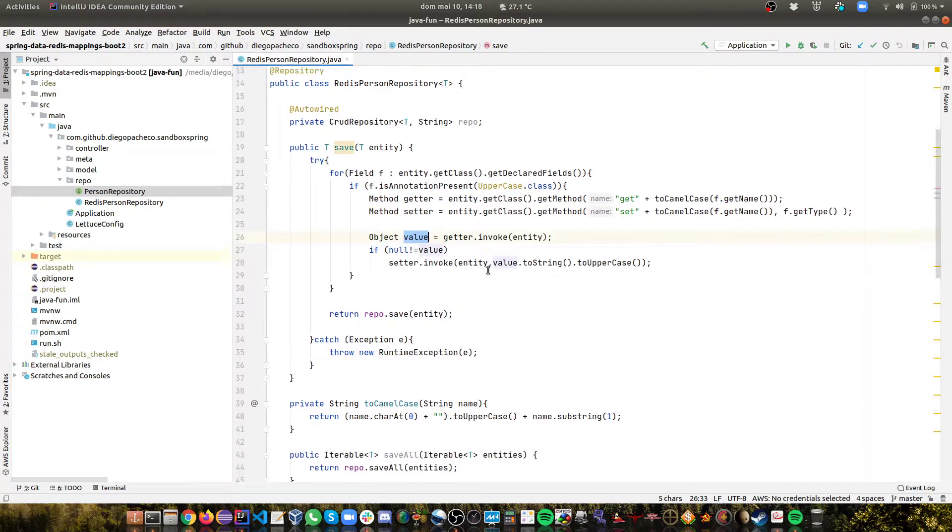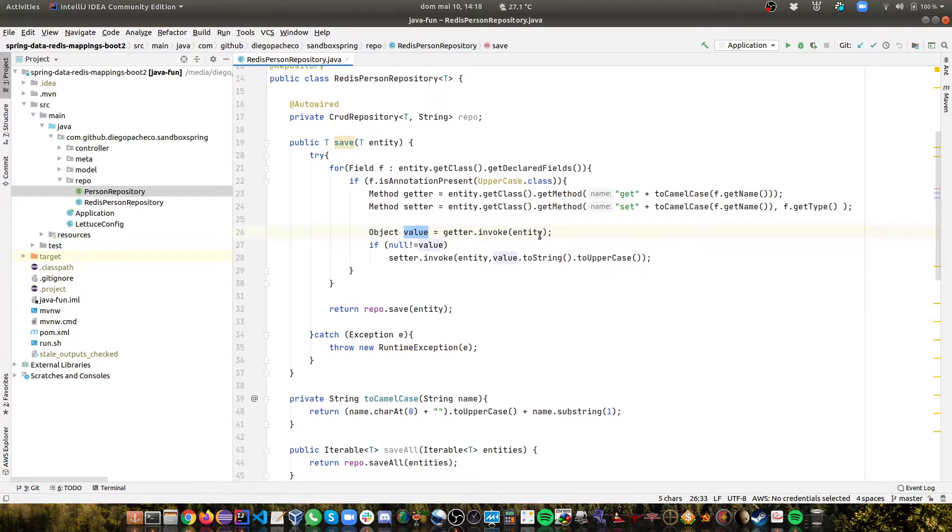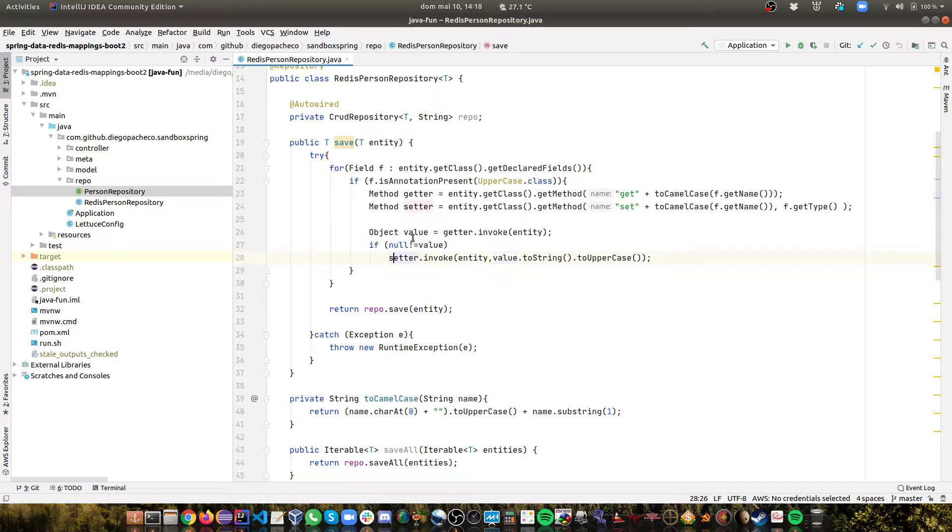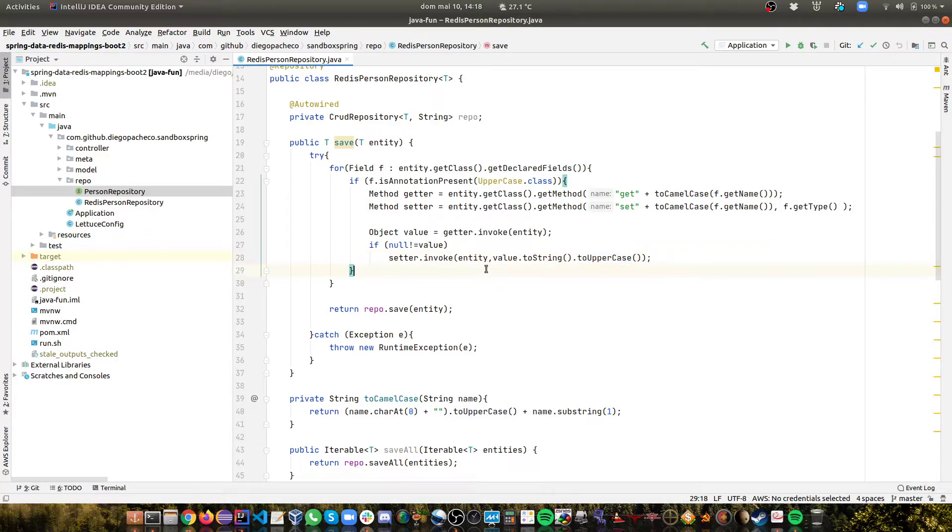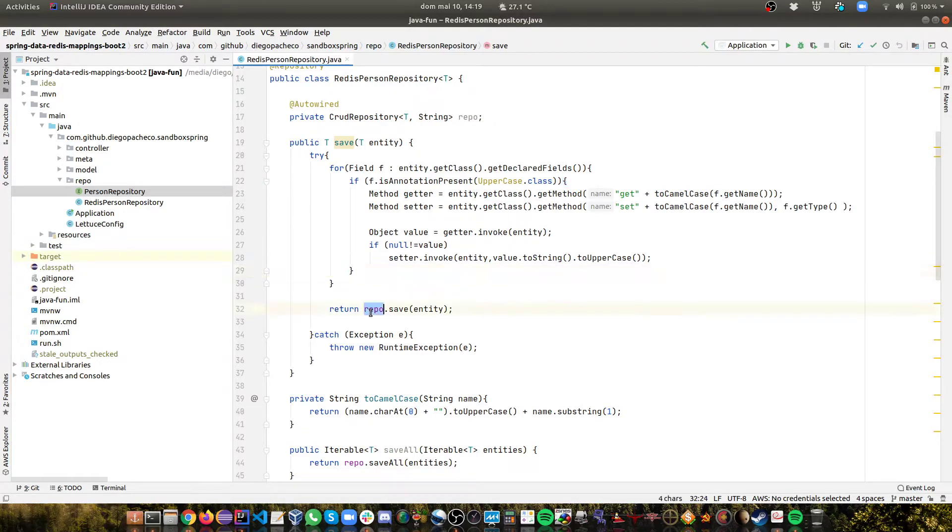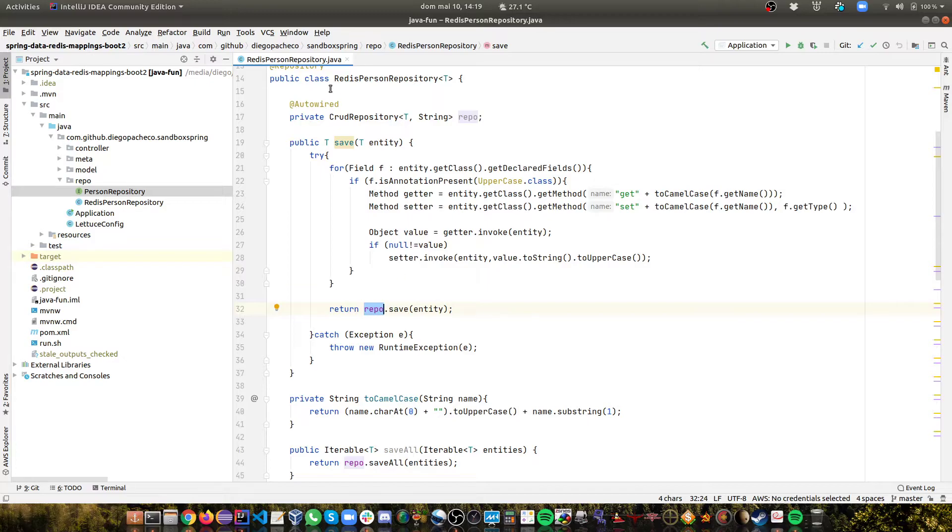Then what I can do is call the getter using reflection. And if the return is different than null, I'm going to call the setter, putting the value converted to string into uppercase, which is what we want to do. And then finishing this for loop, we would have got all the fields that have ToUppercase and will be converted to uppercase. And then I can save this entity. And that's pretty much it.